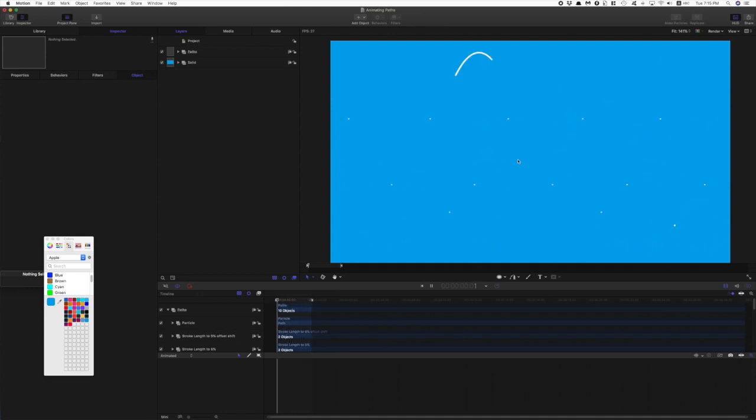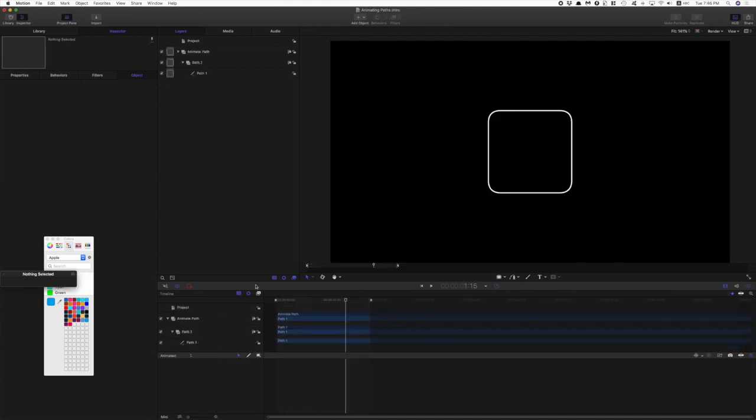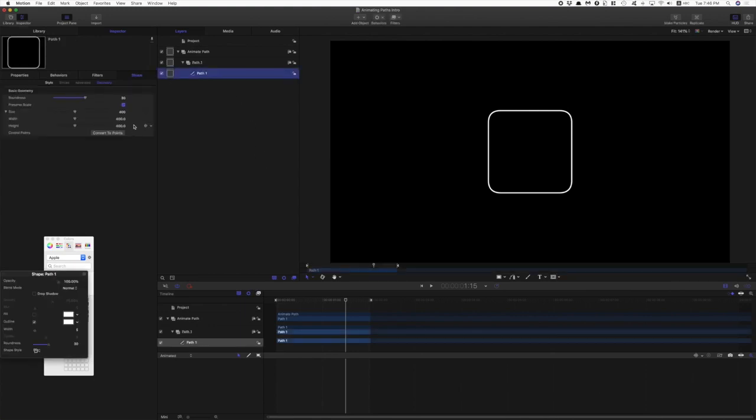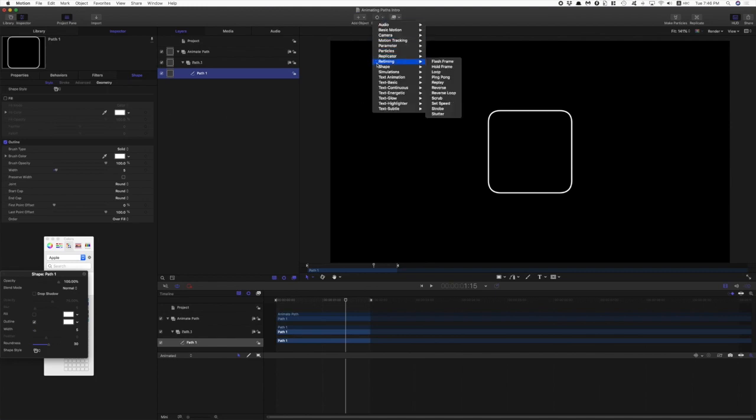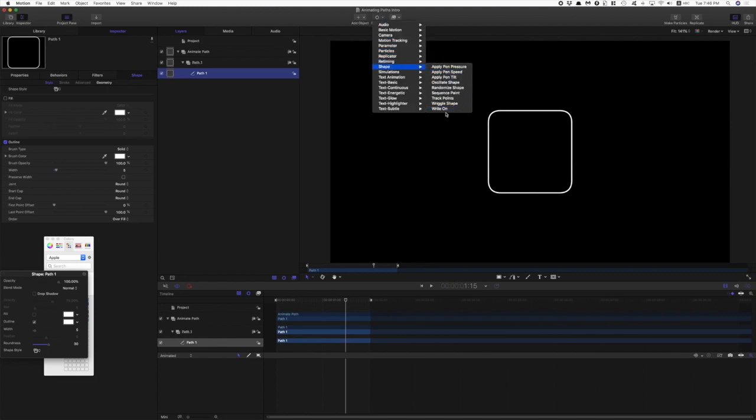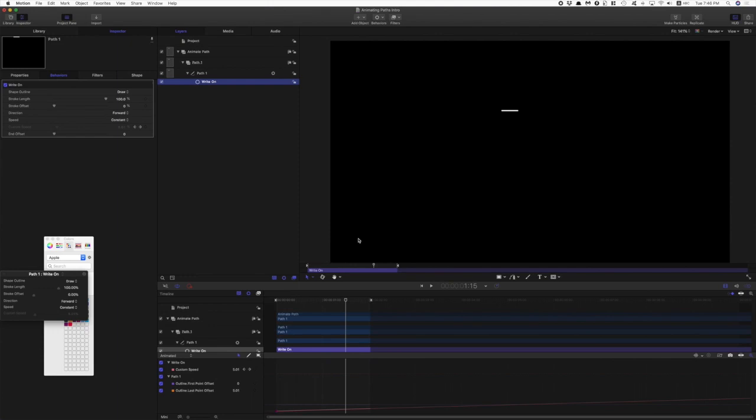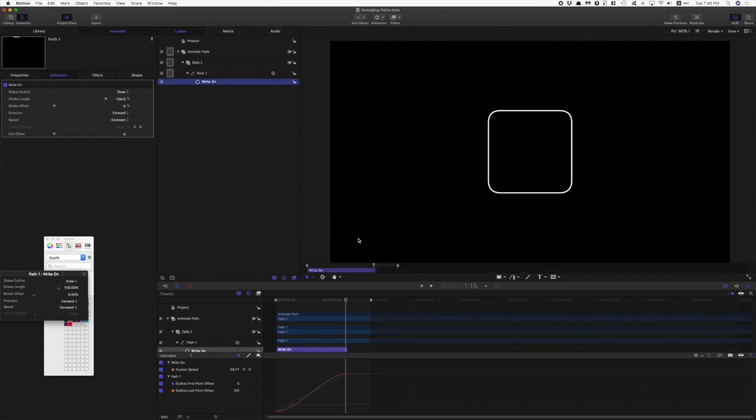Okay so let's get started. I have this shape ready to work with. It's just a square 400 by 400, centered in the canvas. Roundness is set to 30 and the width is 5 if you want to follow along. The project is 30 frames a second, so I've got the playhead here at 1 second 15 frames, one and a half seconds. I'm gonna add the write-on behavior and trim the behavior to the playhead there.